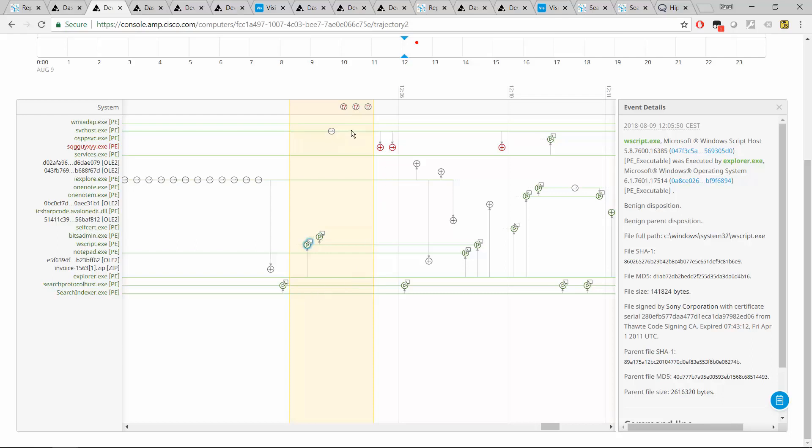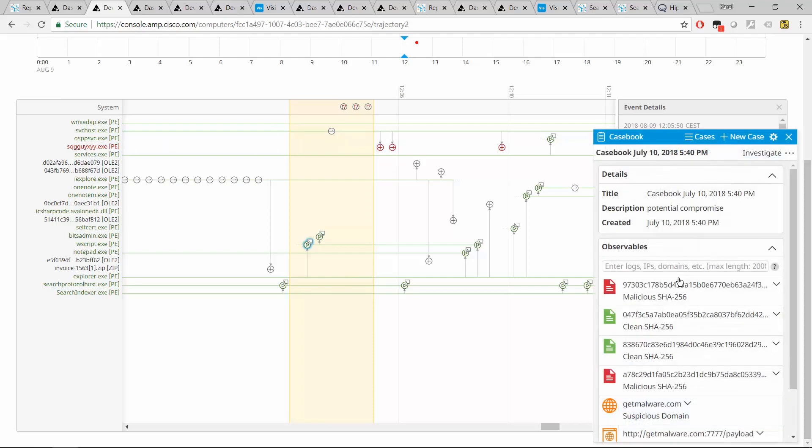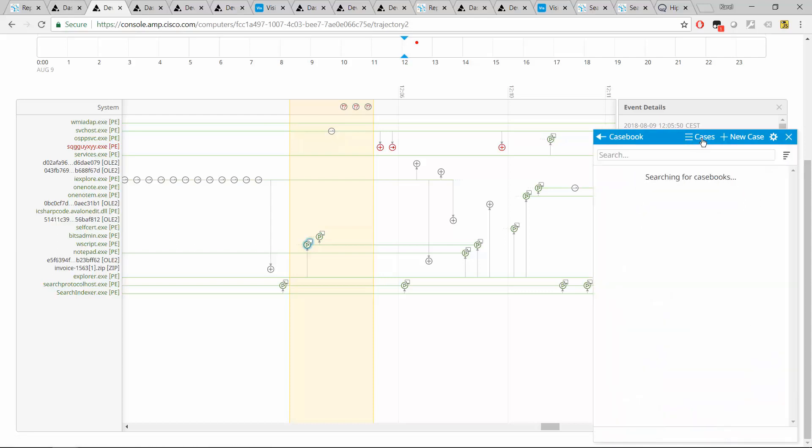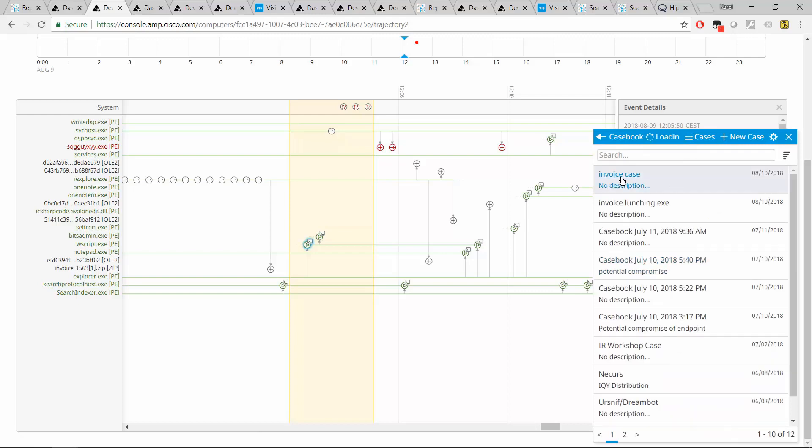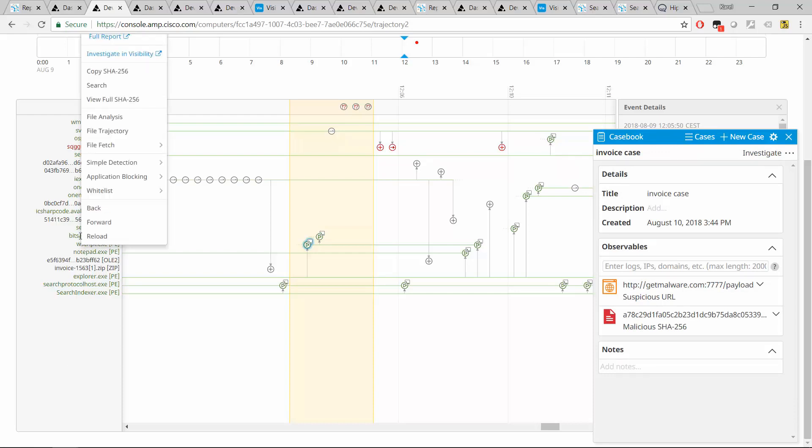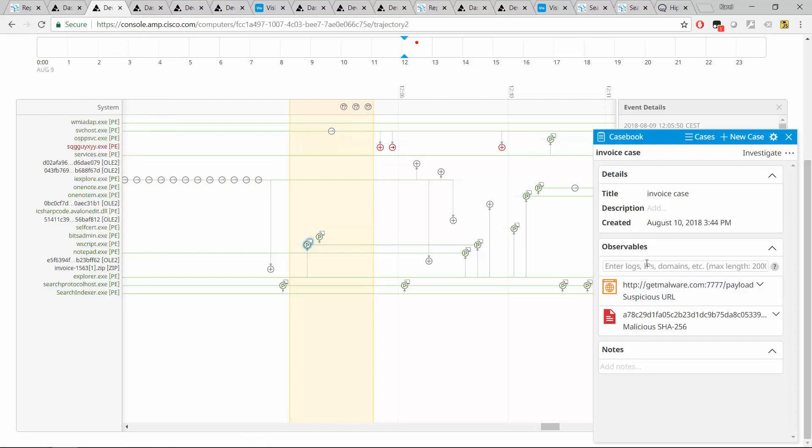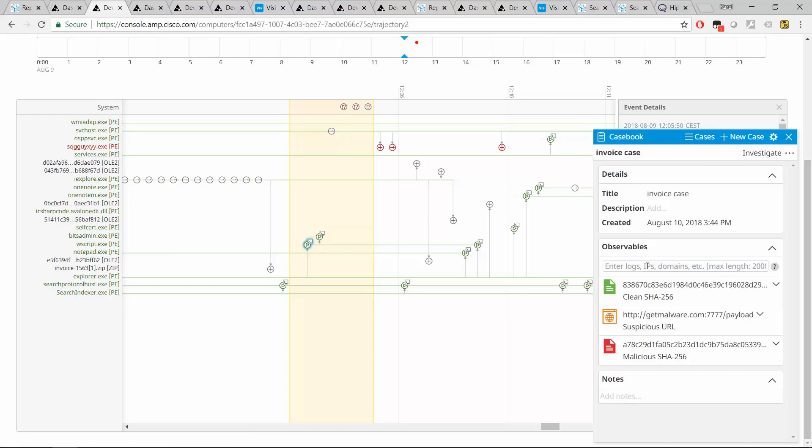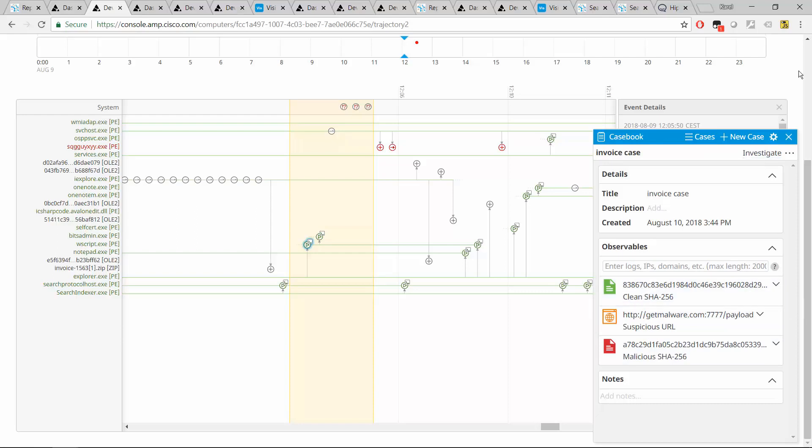So we have quite a few pieces. I just want to demonstrate that we can use the casebook here as well. And let me open the case that we were looking at, which is this invoice case. And let's add a couple of other things to it. So first is the bits admin here. So what I will do is just to copy the SHA and I can show you that you can also add SHAs. In this case, it's a clean SHA. We know that this is a misused component. So there will be no reason to mark it as malicious because there are thousands of other users that are just legitimate.